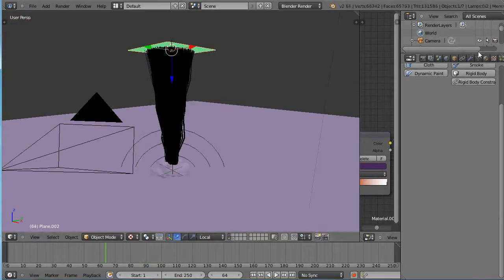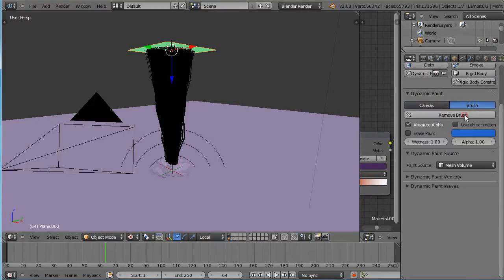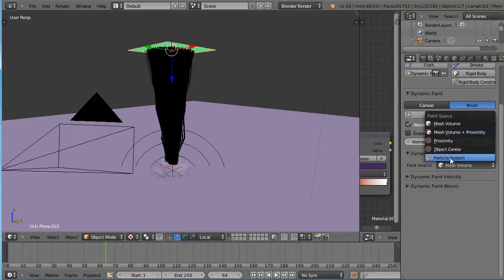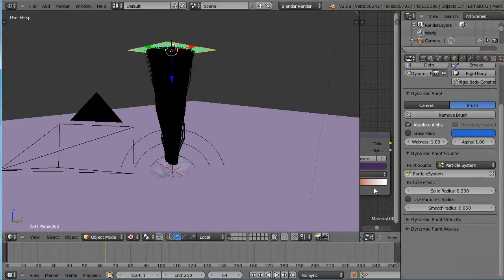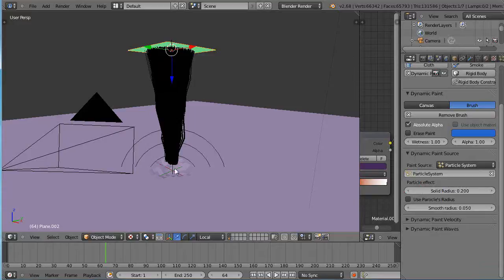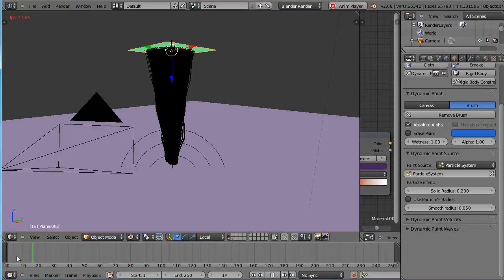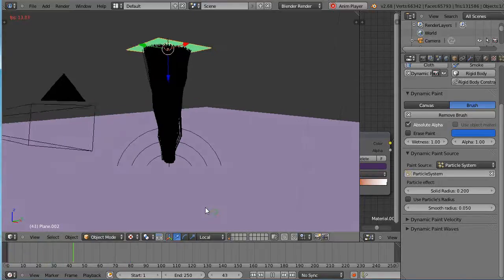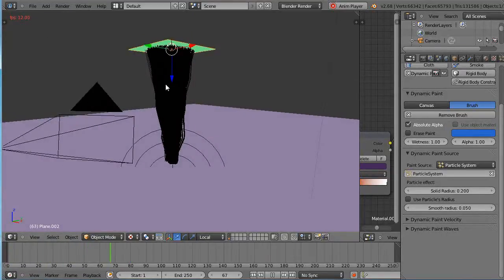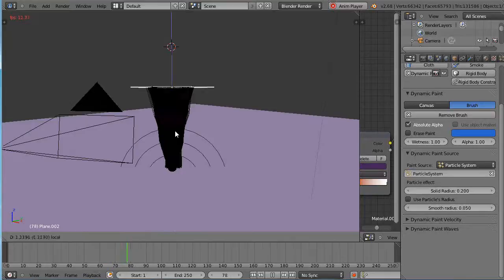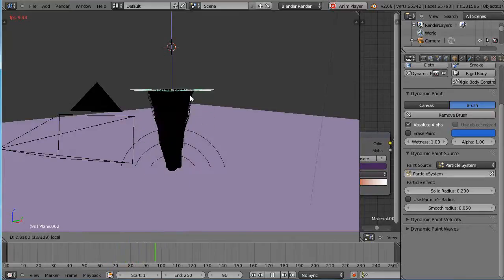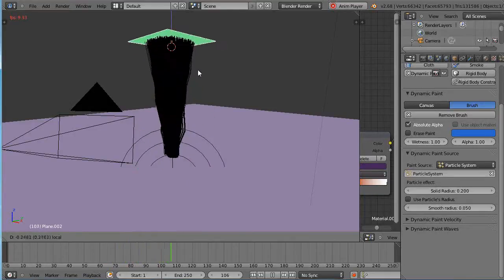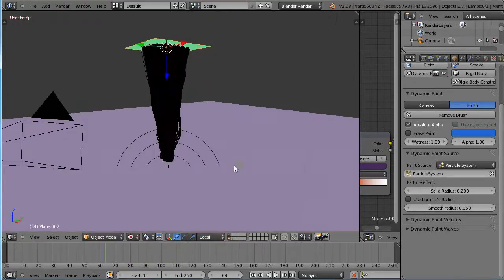That's because we need a brush. We need to turn this into a dynamic paint brush. Click that brush, and I want to use the particle system. I'll use the particle system like this. Oh, I see something happening there. Let me run it, Alt A. Why is that? Where do those particles go? Must have been a fluke. I don't see it happening there.